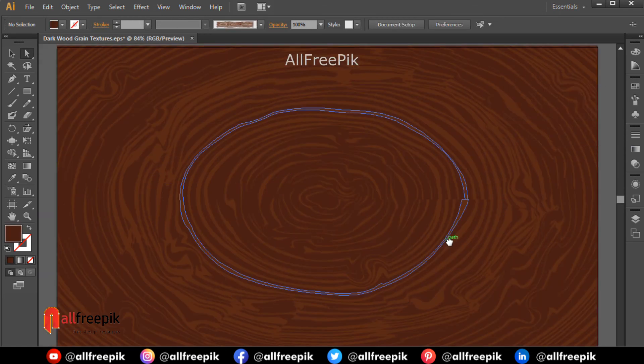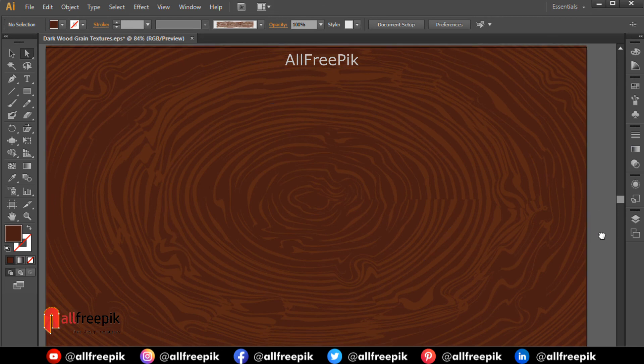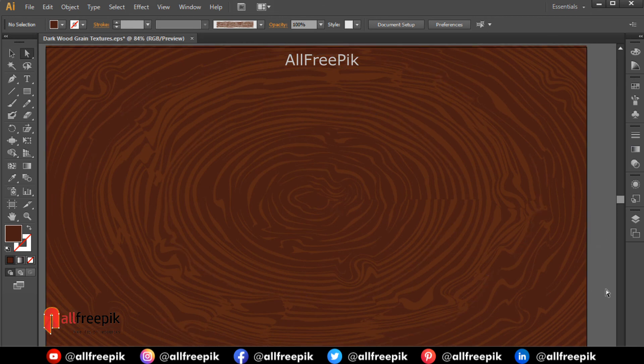Finally your wood texture background design is now ready. Please follow these steps as it's an easy way to create wood texture or wood pattern in Adobe Illustrator.